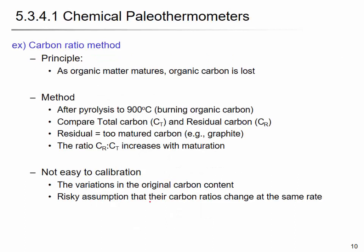The carbon ratio method works as follows: as organic matter matures, organic carbon is lost through decay. We take a sample, burn it to remove all organic matter, and measure the mass. We compare how much total carbon and residual carbon remains. The ratio of residual carbon to total carbon (CR to CT) increases due to maturation. However, this method has problems — it is not easy to calibrate and involves many assumptions.